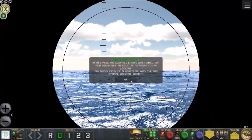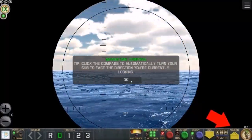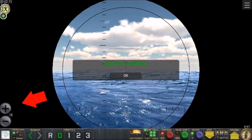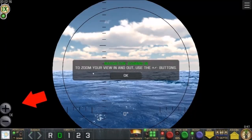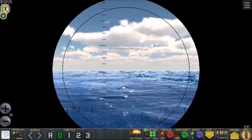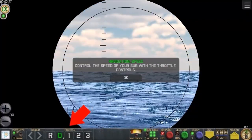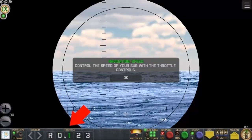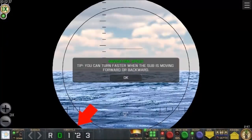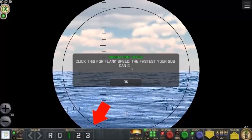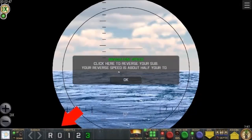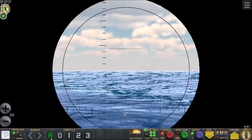Click the compass to automatically turn your sub to face the direction you're currently looking — my ship is moving now. To zoom in and out, use the plus and minus buttons; I can also use the middle mouse wheel. Control the speed of your sub with the throttle controls: R, 0, 1, 2, and 3. You can turn faster when the sub is moving forward or backward. Click for flank speed — the fastest your sub can go. There's also a reverse option.